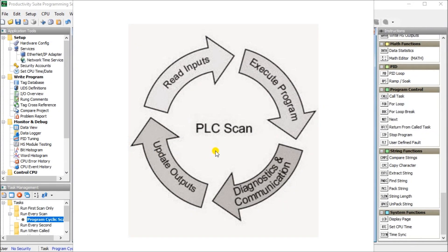Hi everyone. We will be continuing our PLC learning series looking at program cyclic scan.